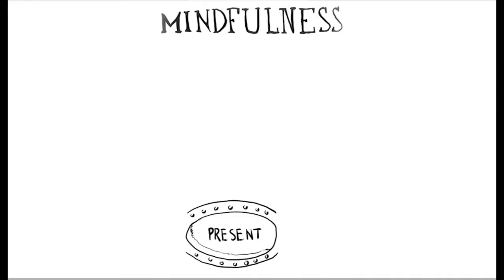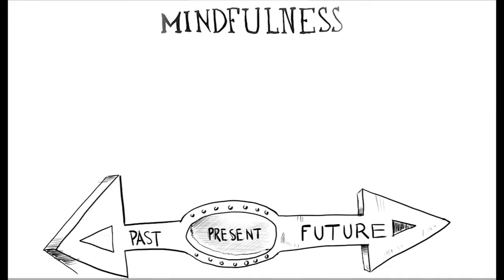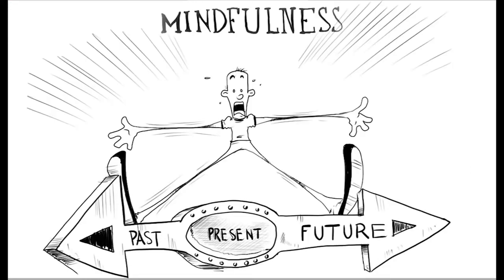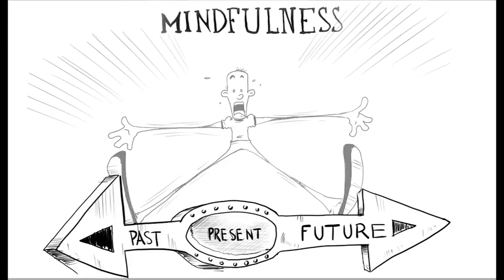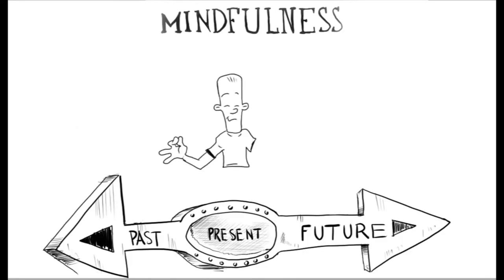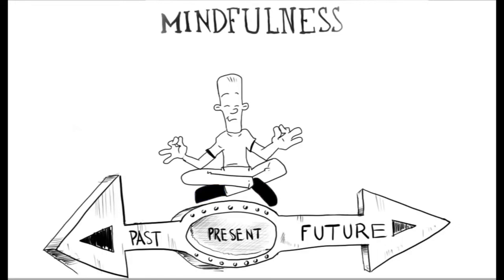Mindfulness is intentionally focused awareness of one's immediate experience. The experience is one of moment-by-moment attention to thoughts, emotions, physical sensations, and surroundings. To practice mindfulness is to become grounded in the present moment. Benefits include reduction of stress, anxiety, depression, and chronic pain.